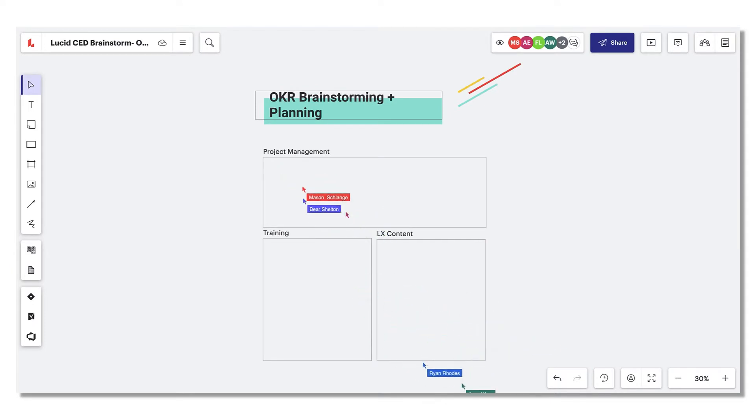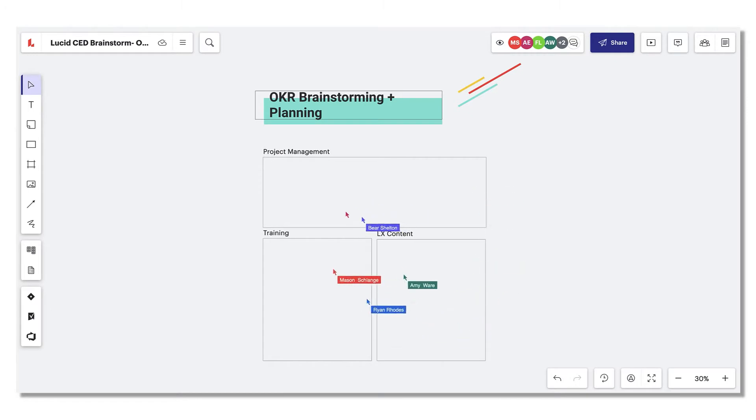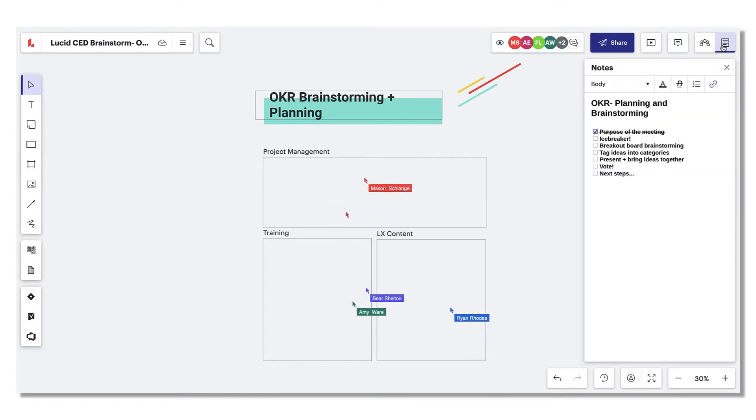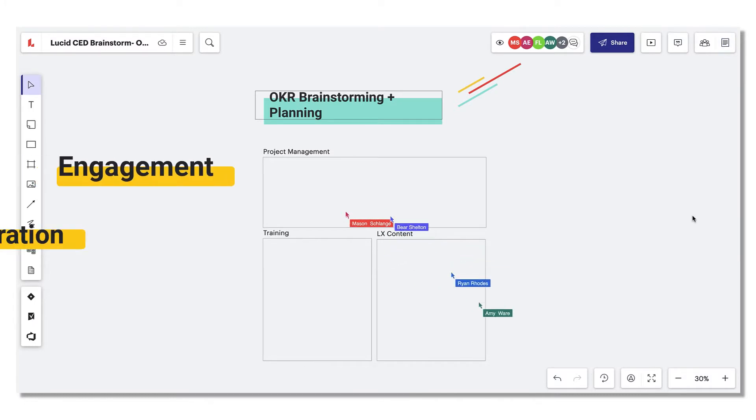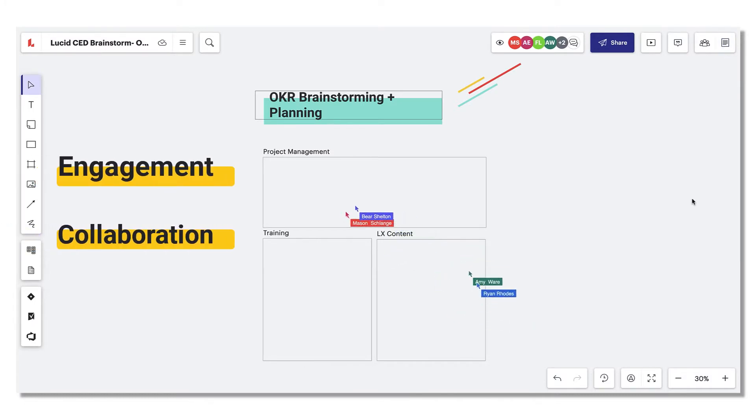Let's say you're in charge of facilitating a brainstorm and planning session with your team to define your goals for the next quarter. I want to use the new Lucid Spark app for Zoom to increase engagement and collaboration.